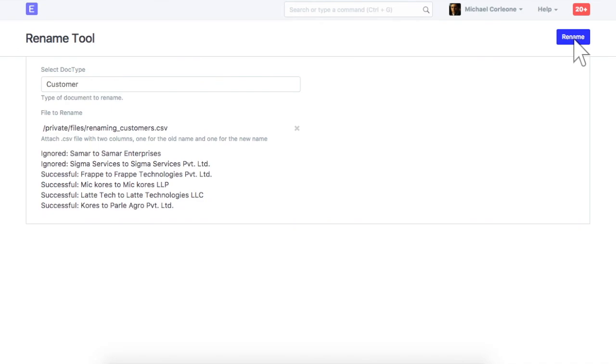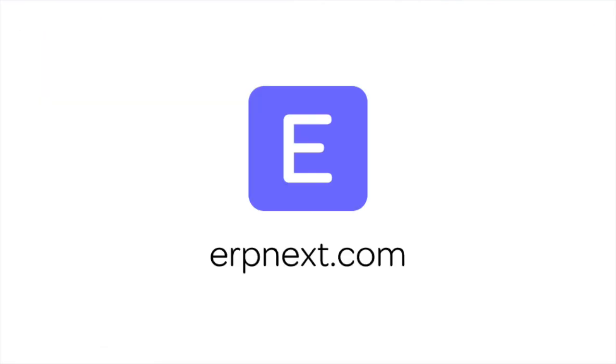Hope you found this video tutorial useful. For more details and free sign up, check erpnext.com. Thanks for watching.